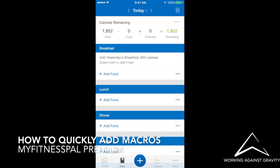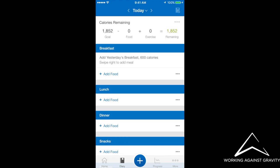Hey guys, this Working Against Gravity MyFitnessPal premium tutorial is to show you how to use one of the premium features to quickly add single macronutrients.